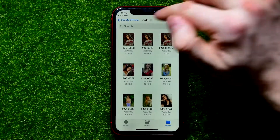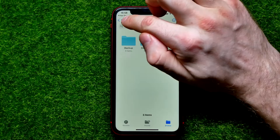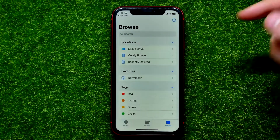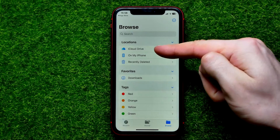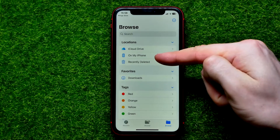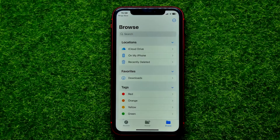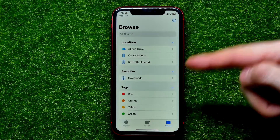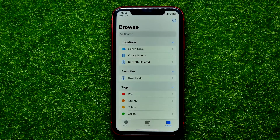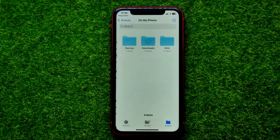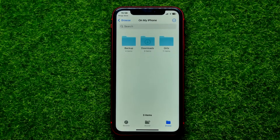After opening the app, keep tapping the back button until you get to the Browse page. From here, first you should select a location — that could be iCloud Drive or On My iPhone. On My iPhone means the disk space on your current device. Get into the location depending on where you have saved your files. I'm going to enter On My iPhone, and right here I have three different folders.